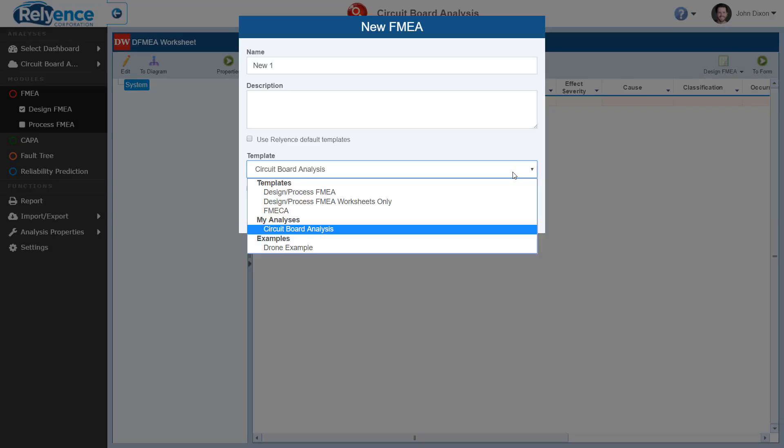Templates, which are prepackaged templates within Reliance that give you an excellent starting point for a new analysis with no data. Here, the templates are Design and Process FMEA, Design and Process FMEA with Worksheets Only, and Famica.